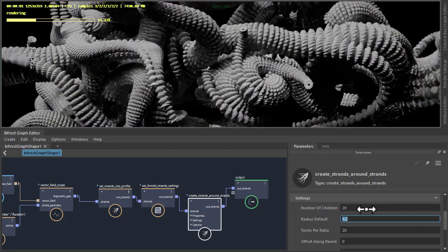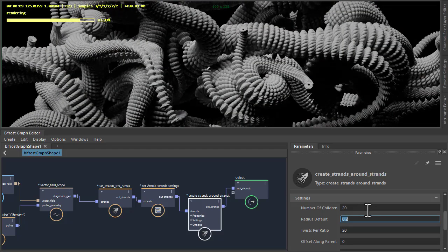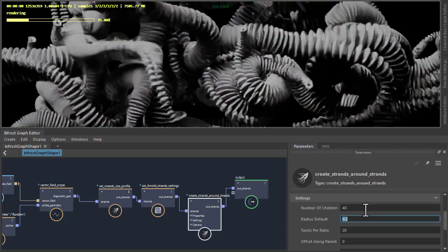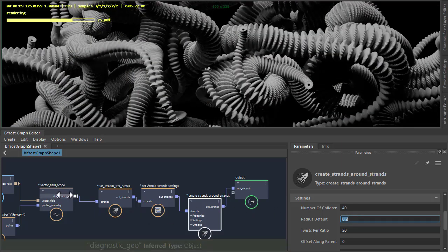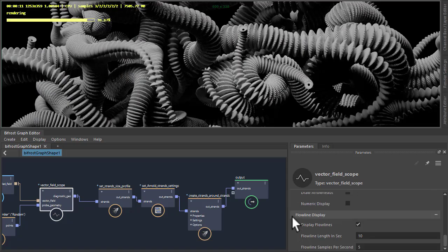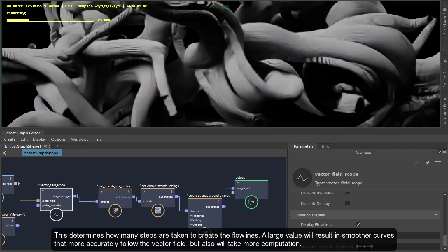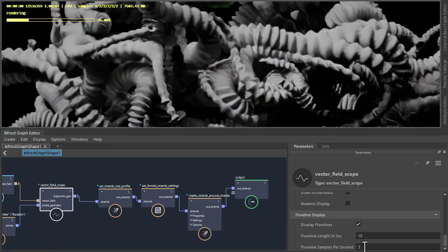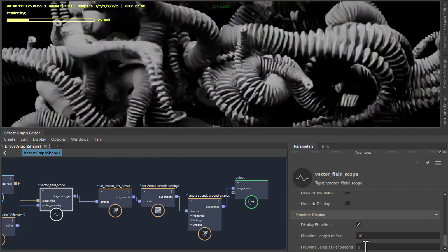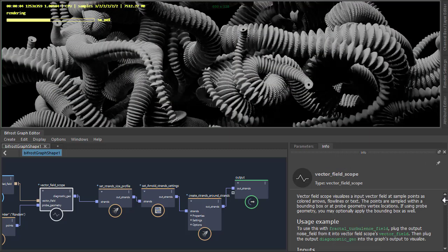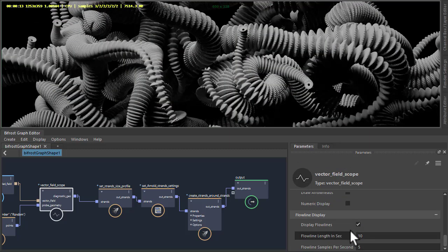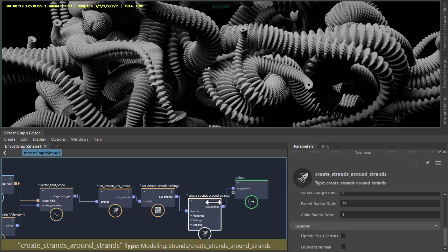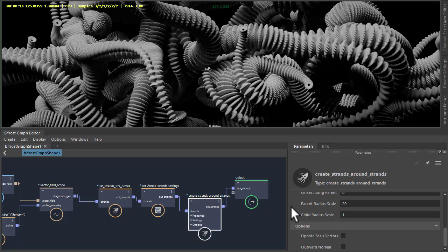Number of children to 20 gives us this. Go even further to 40. Go back to the vector field scope and Flowline Samples Per Second, always tweak this value. Lower values give a different look. As we increase that we get more samples along the strand. So you have to experiment with the Flowline Samples Per Second in relation with the Create Strands Around Strands to get a different look.